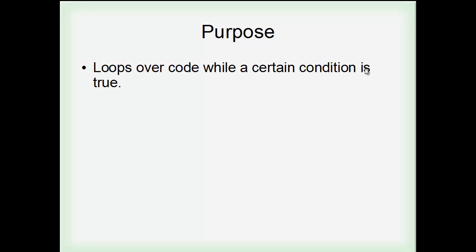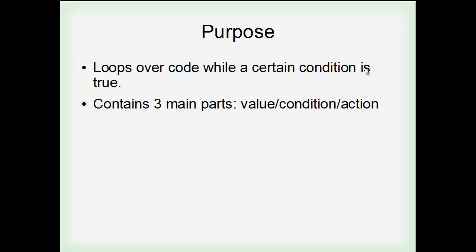But the for loop, it loops over code while a certain condition is true. That's what they all do, nothing special about that. But the for loop, it contains three main parts. These parts are known as the value, which is part one, the condition, part two, and the action, which is part three.